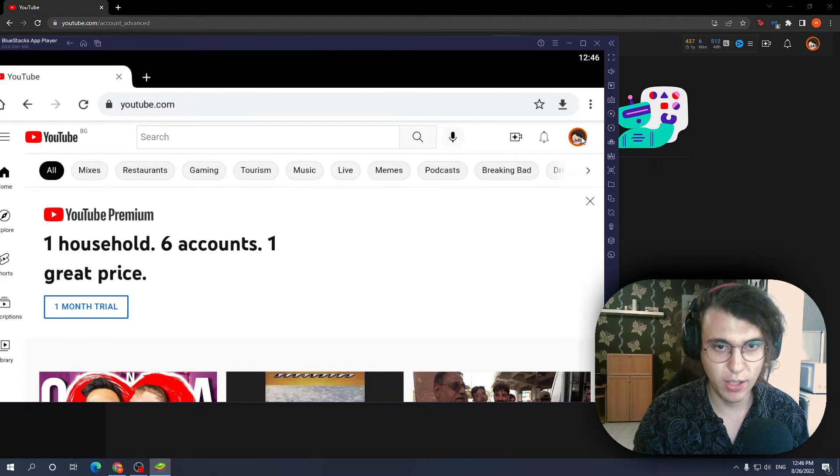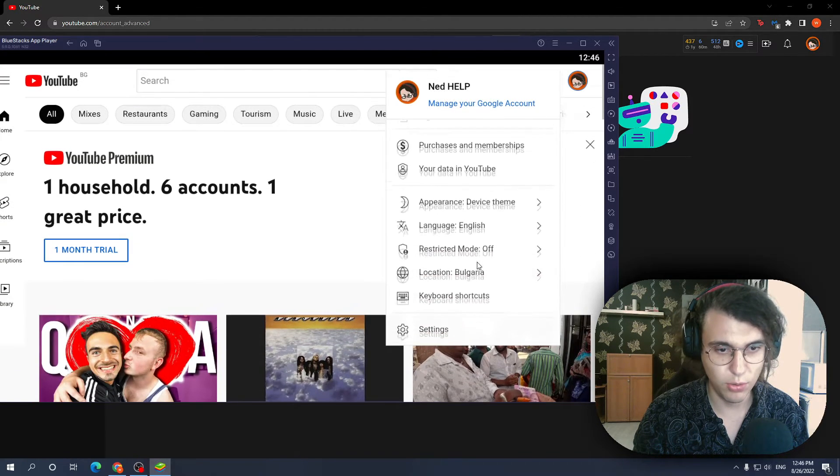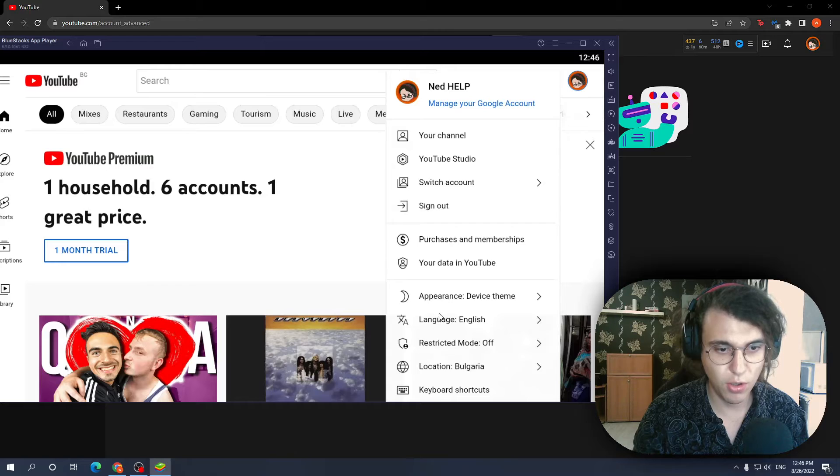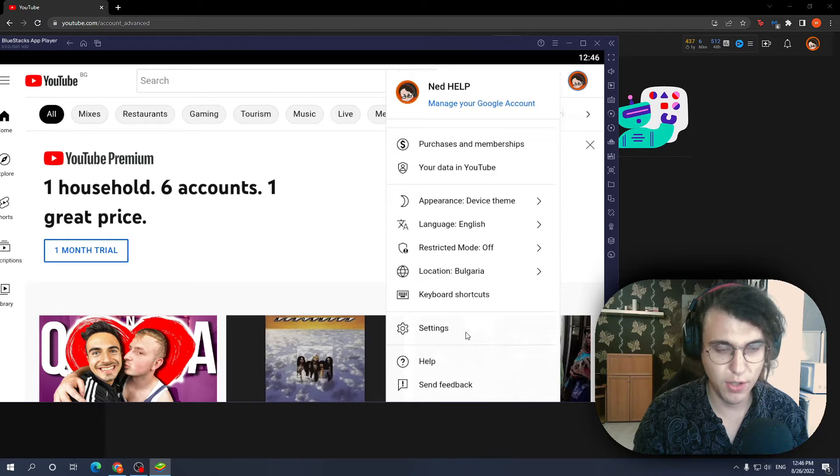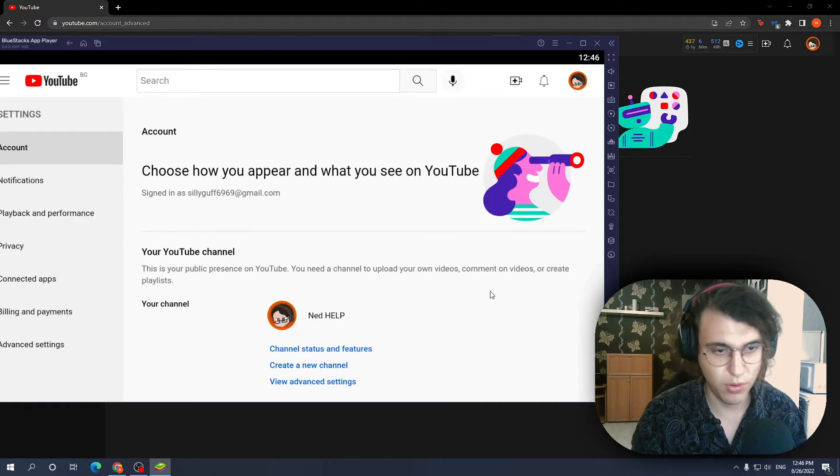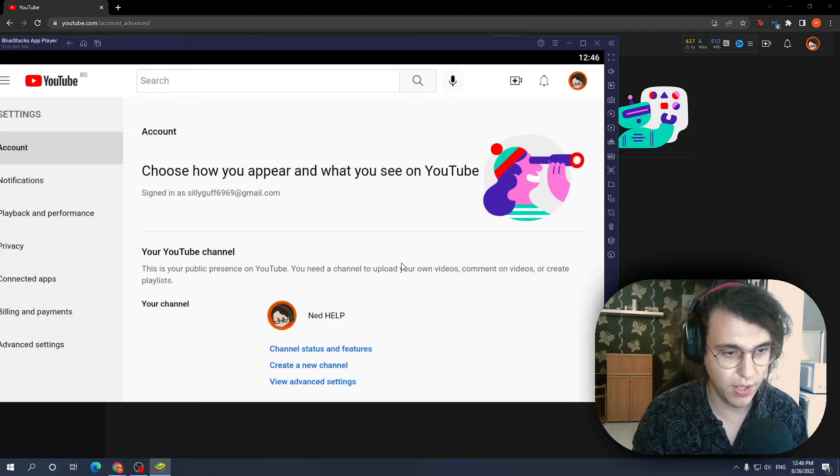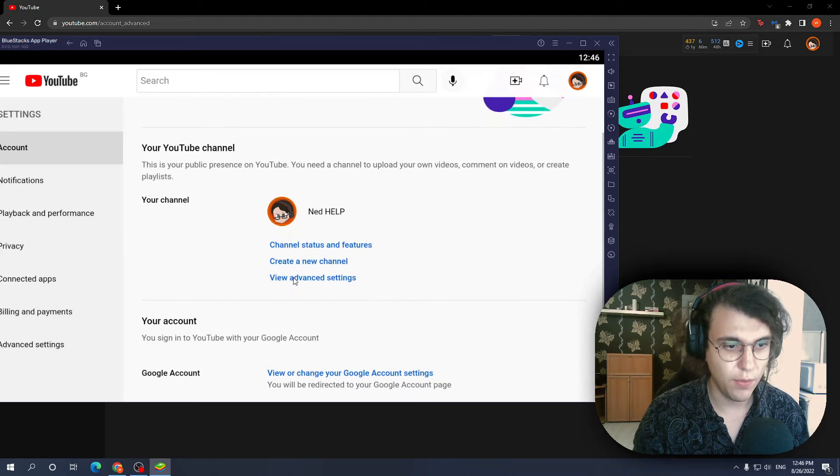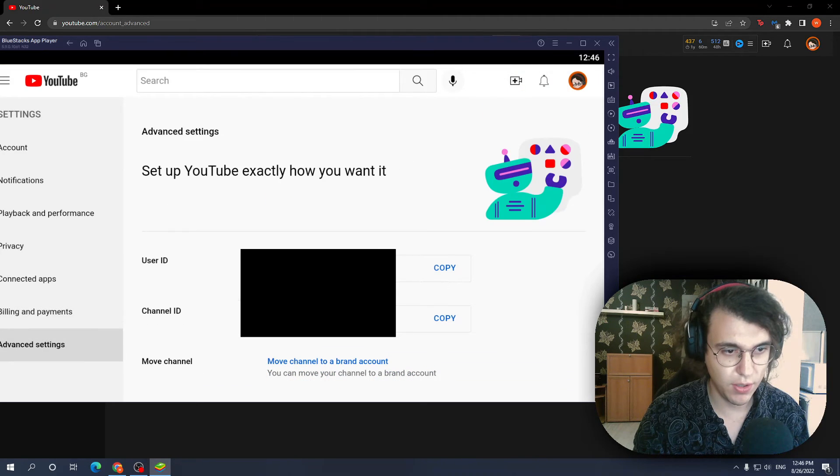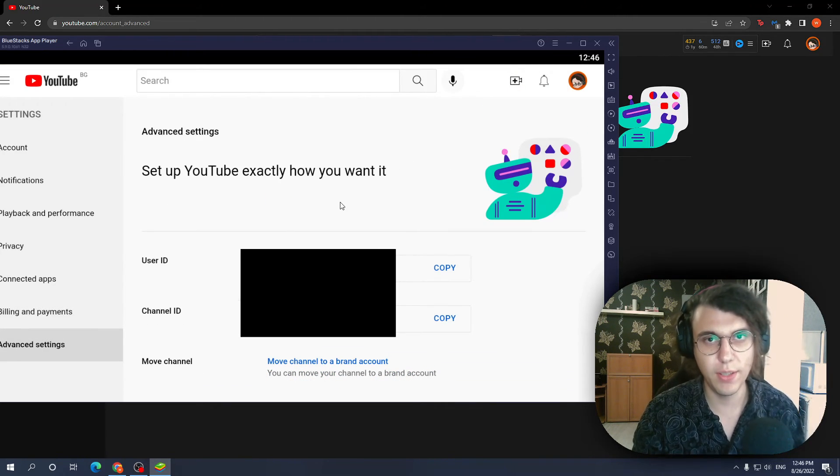So if we click our icon again we want to scroll down to the settings option and essentially we just have to repeat the process which I showed you previously. Settings, view advanced settings and here we have both our user ID and channel IDs.